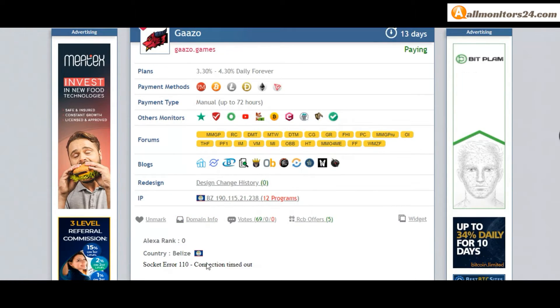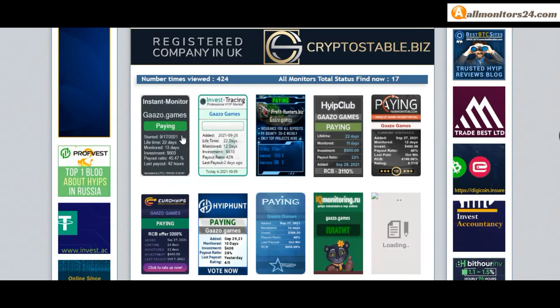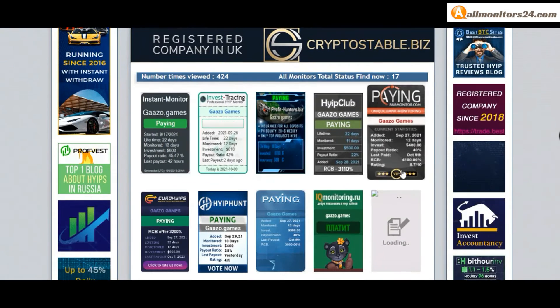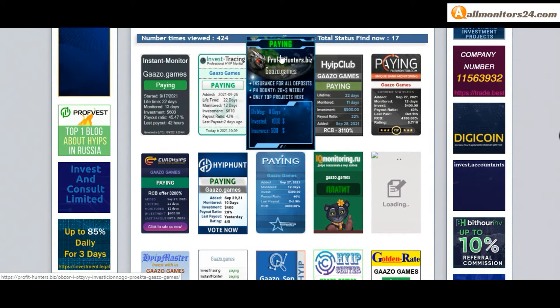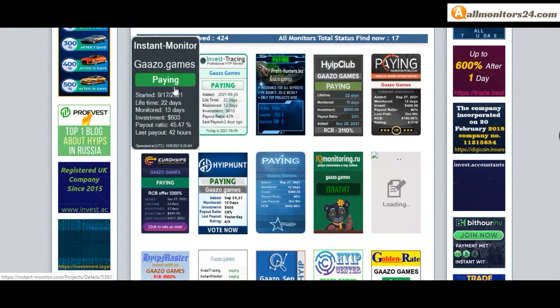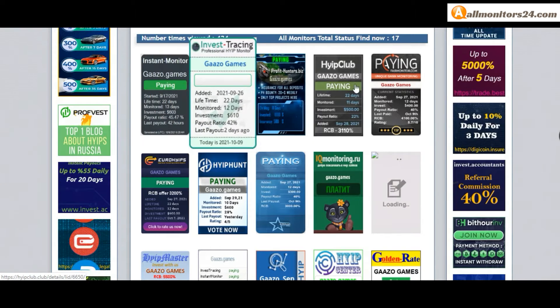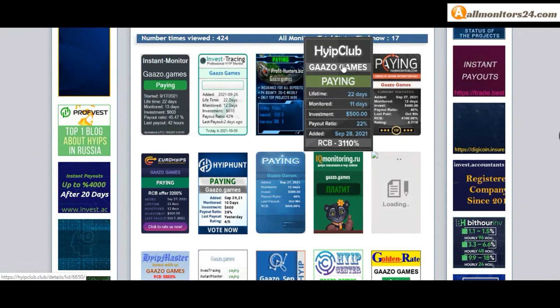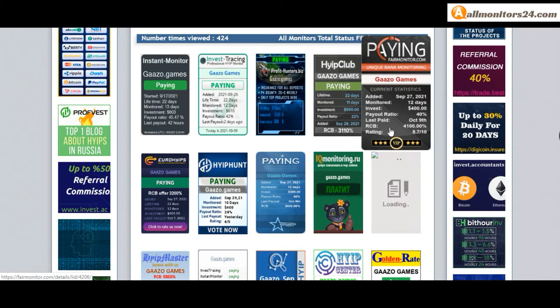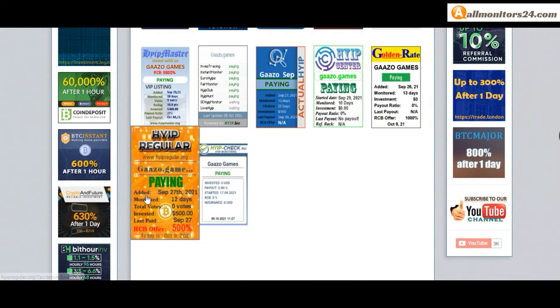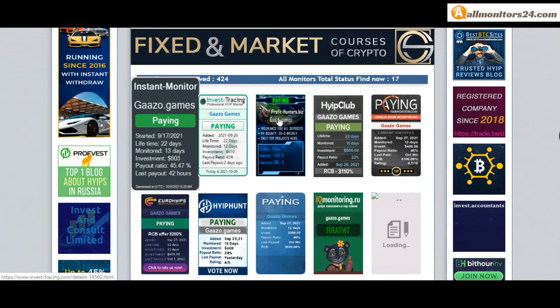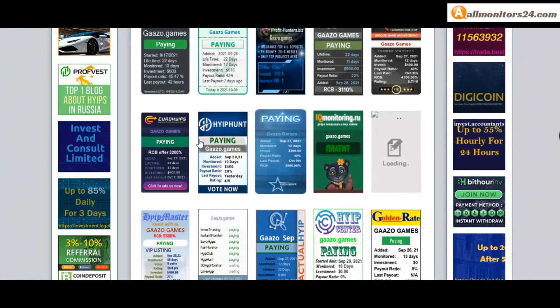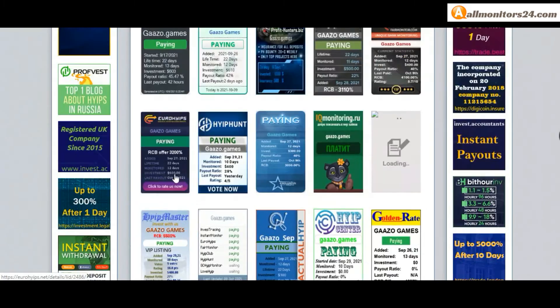Next, see all monitors status banner. Check: Profit Hunters paying, Instant Monitor paying, Invest Tracing paying, Hype Club paying, Fair Monitor paying, and more you can check here.